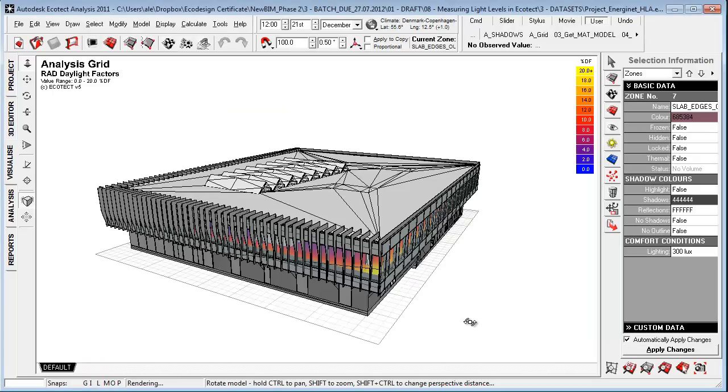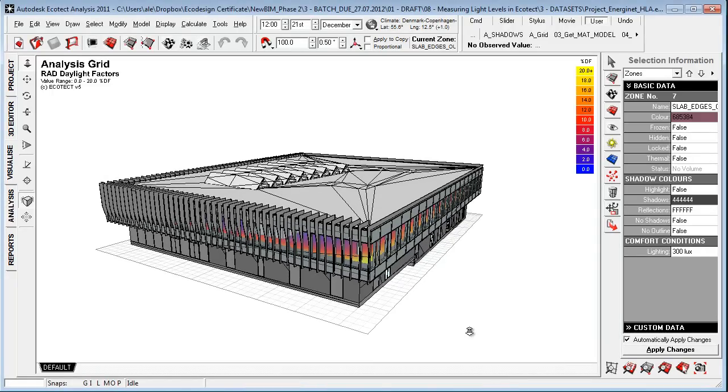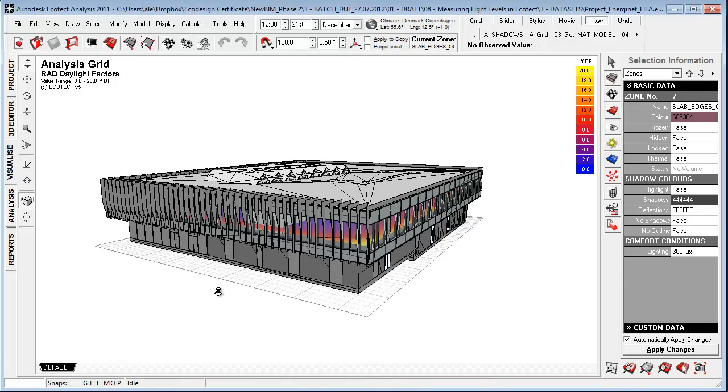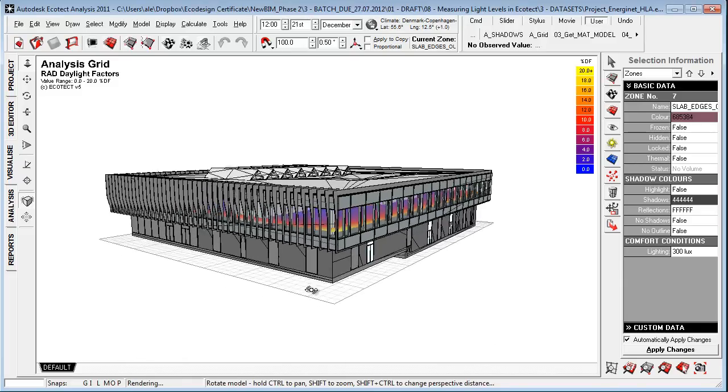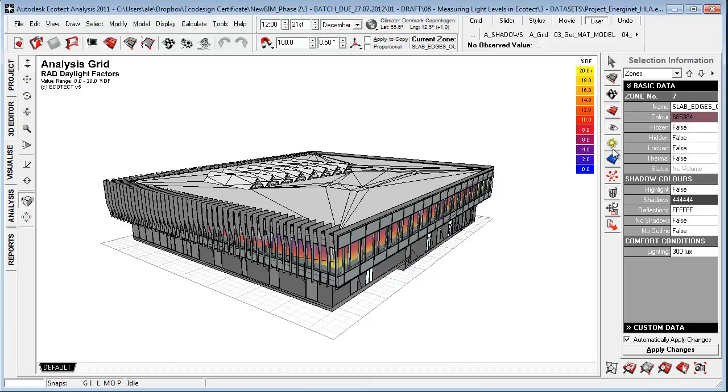I have now opened the Ecotect environment and I'm going to present two different case studies on daylighting optimization from Henning Larsen Architects. In this project here it was really important to have as much daylight coming into the building as possible.